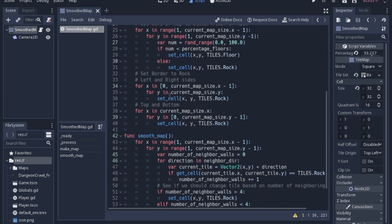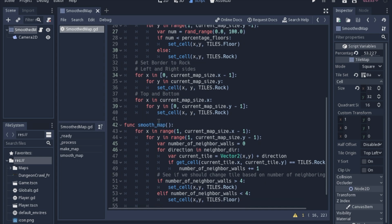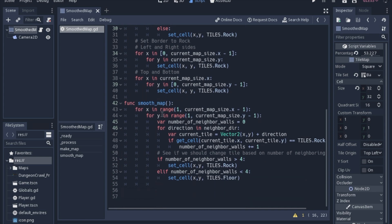Then we'll just set them all to rock. This one does the left and the right sides. This one does the top and the bottom. So then we'll get in and we'll smooth that map out.